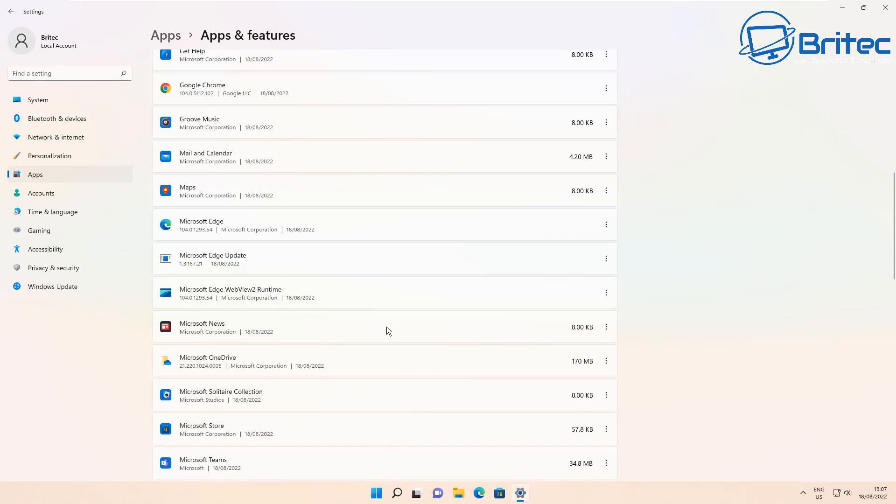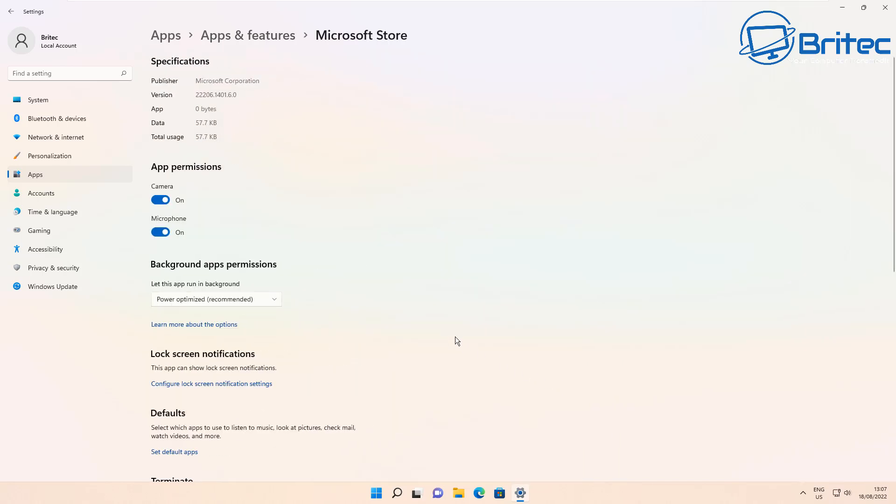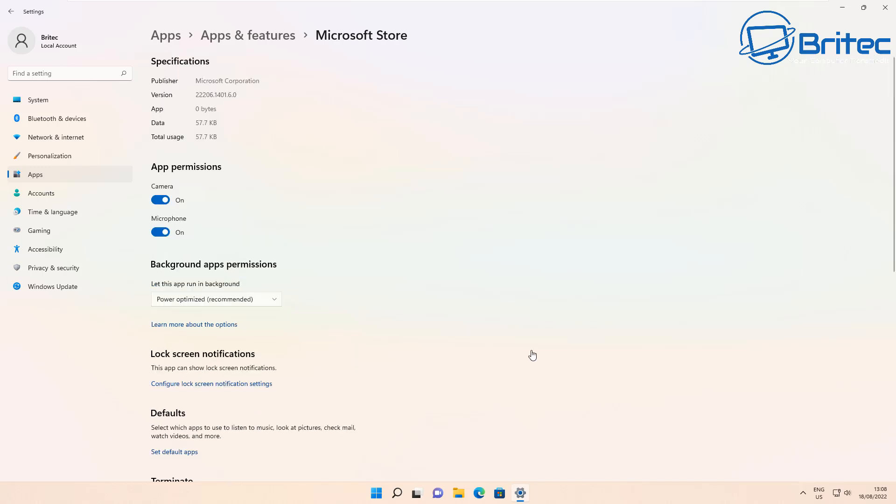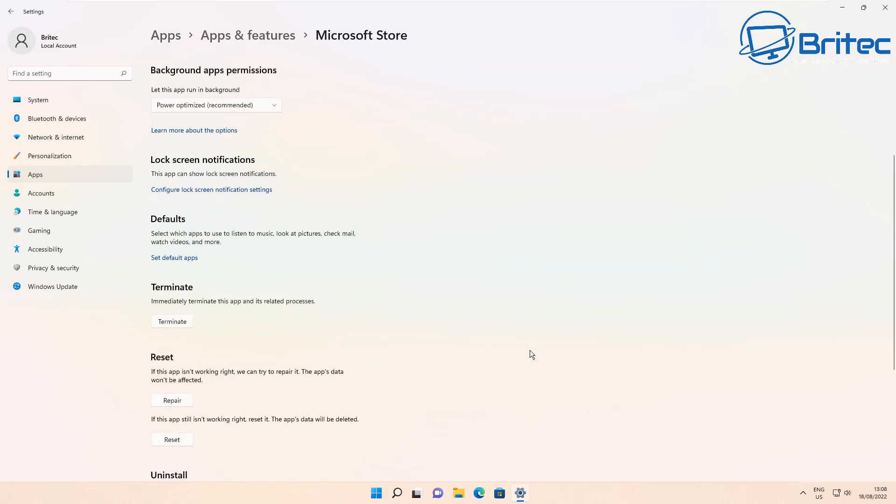Then go down to where it says Microsoft Store and you should see three little dots here on the right hand side. Go to Advanced Options and then go all the way down to the bottom here. If you come down you should see there is a Reset and Repair section at the very bottom just underneath Terminate.